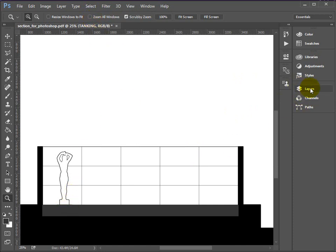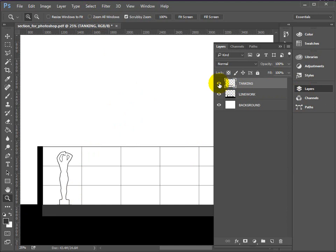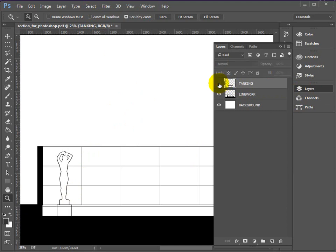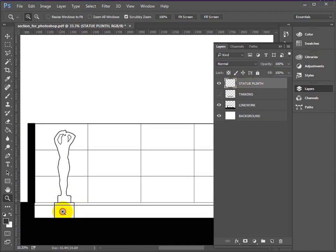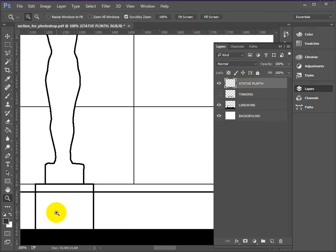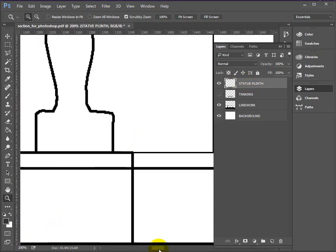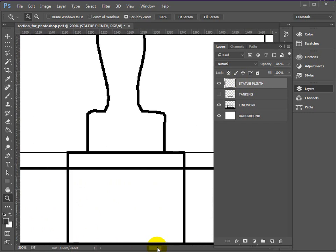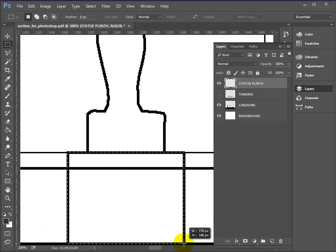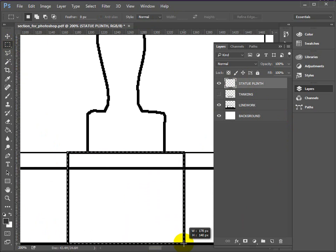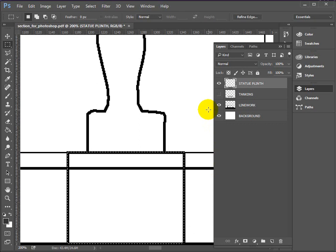Let's turn the tanking layer off, so we can see what we're doing next, and create another layer. This one's going to be called the Statue Plinth. OK. Let's get close up. It's another fairly simple shape. Just a rectangle. So we may as well use the Marquee tool again. So the Statue Plinth is this shape. I'm trying to keep my selections in the middle of those dark, thick lines.